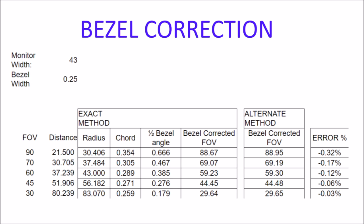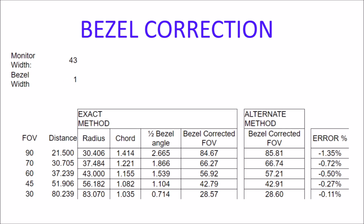Now let's look at what happens with a 1-inch bezel. Looking at the 45-degree field of view line, the difference is only 0.27%, between 42.79 and 42.91. And even at 90 degrees, it's only 84.6 versus 85.81. So what's the bottom line? I'm not sure it's really worth all the math to calculate the exact field of view correction when you can use this alternate method and get very close numbers.